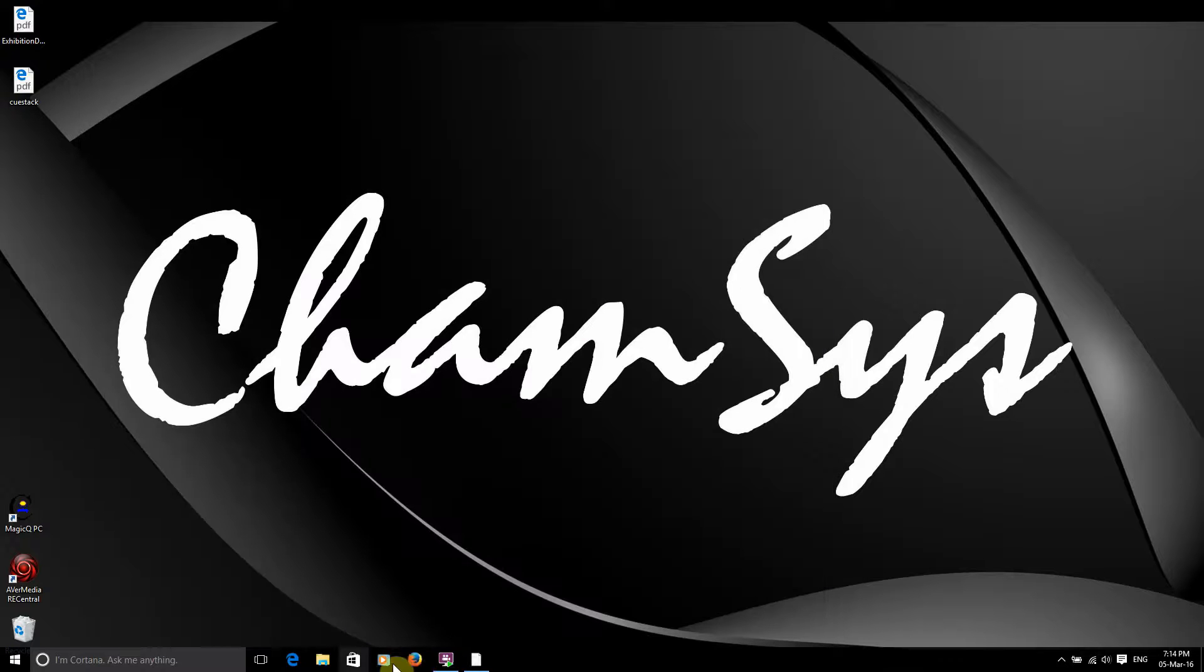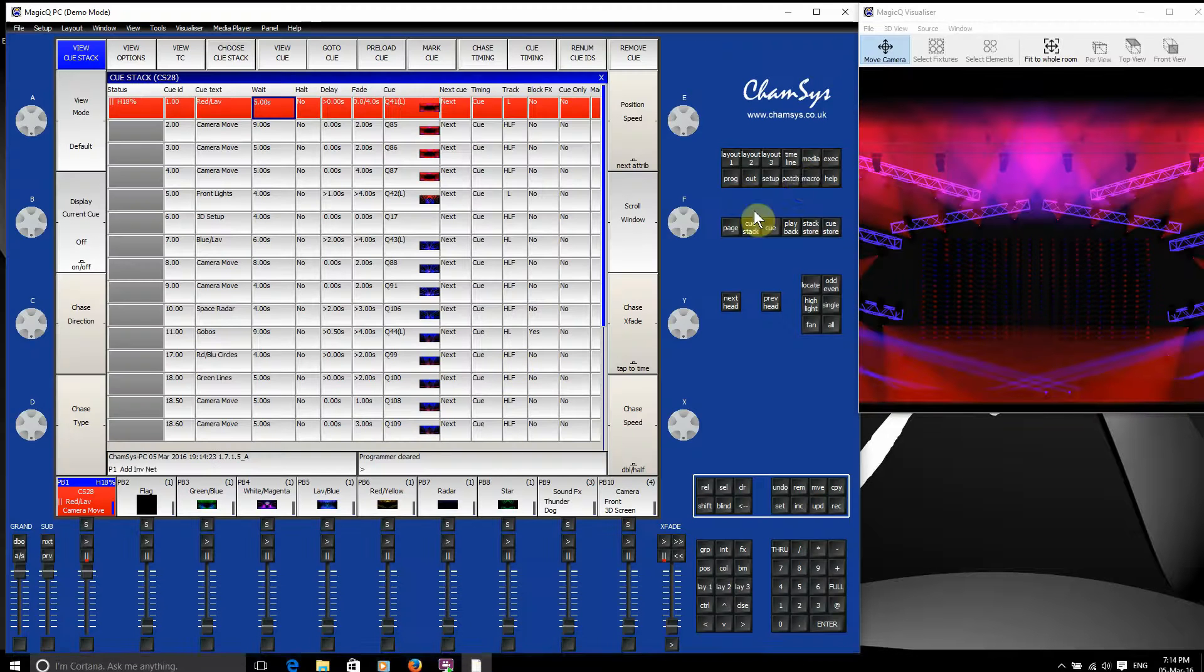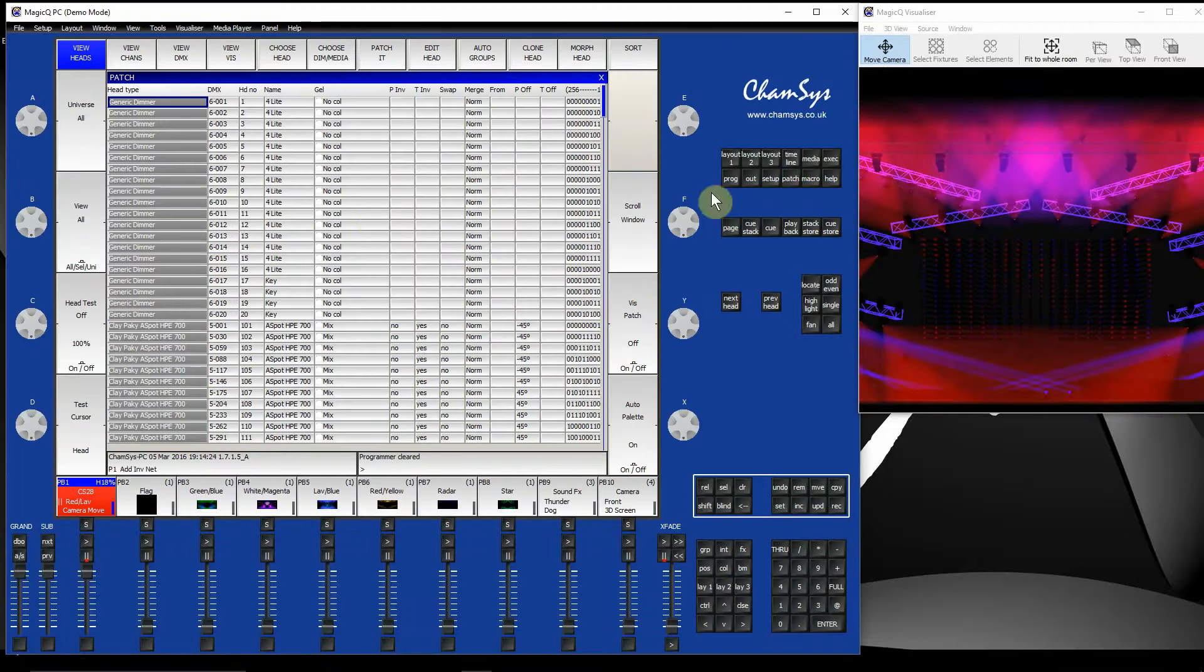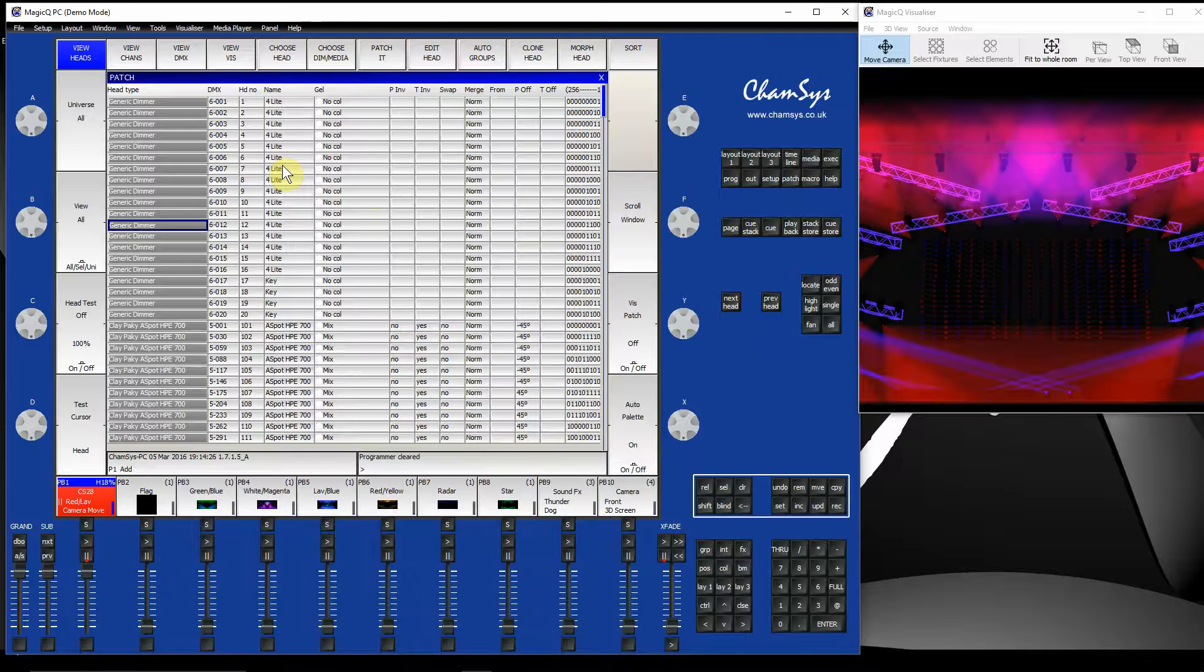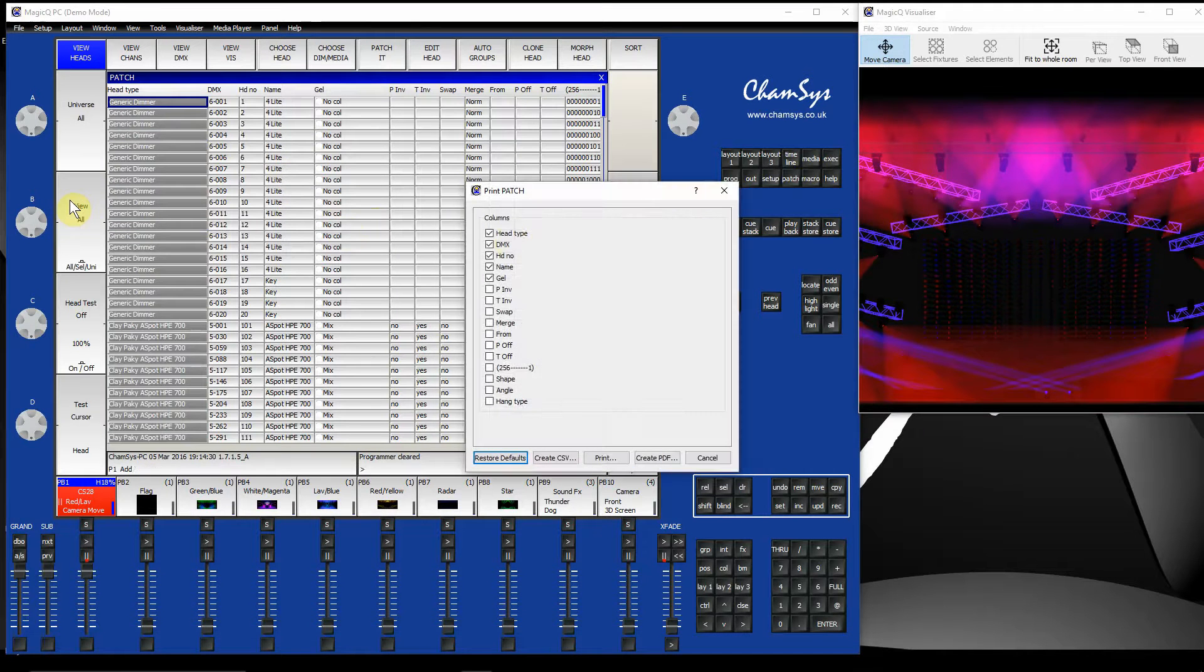So I could also have a go at printing some other windows. Say my Patch window. It's got quite a few different fixtures in there. I can go, same again, File, Print Window.